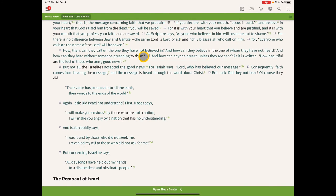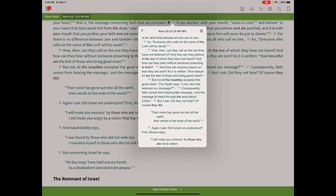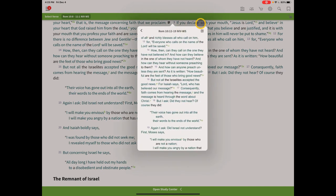It takes me to the next link — Romans 10:9 and 10. Click on that, open it up in the main window, and now we're at Romans 10:9-10. Click on this one and it takes us to our last verse in the chain: Romans 10:13.